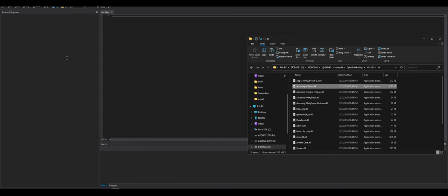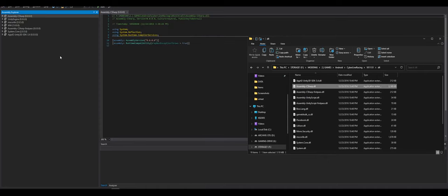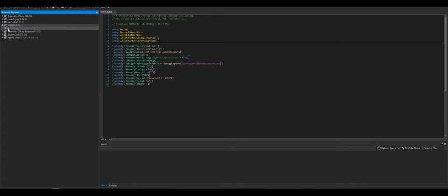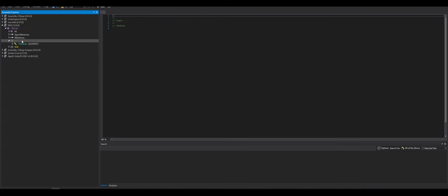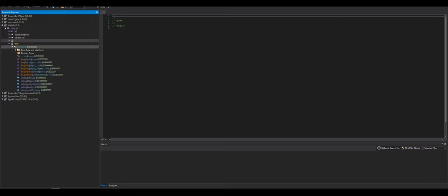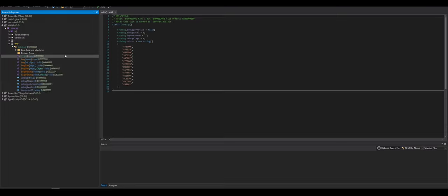So we're gonna open up the assembly-CSharp.dll. What is www? Nothing. CRdebug. How do I enable debugging?